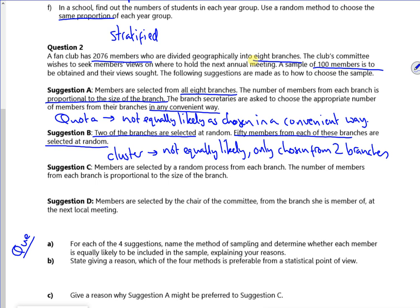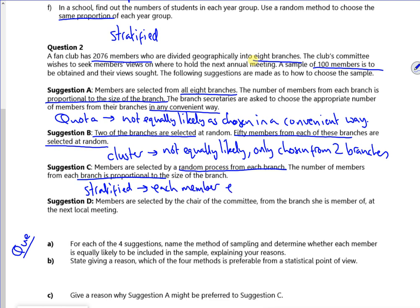Members are selected by a random process for each branch, and the number of members for each branch is proportional. So that's stratified sampling. And each member is equally likely to be selected. So that's a nice one.